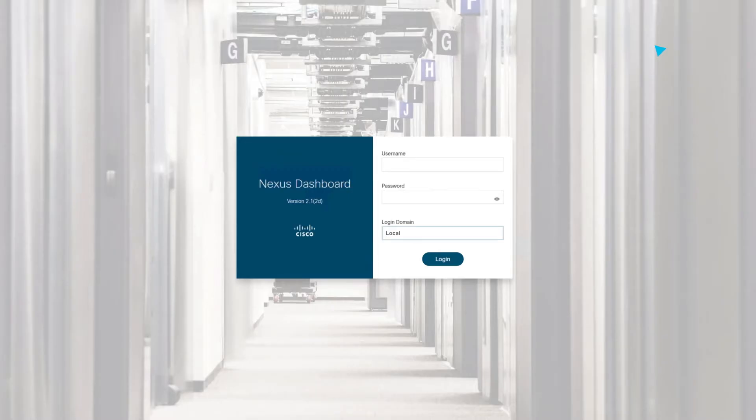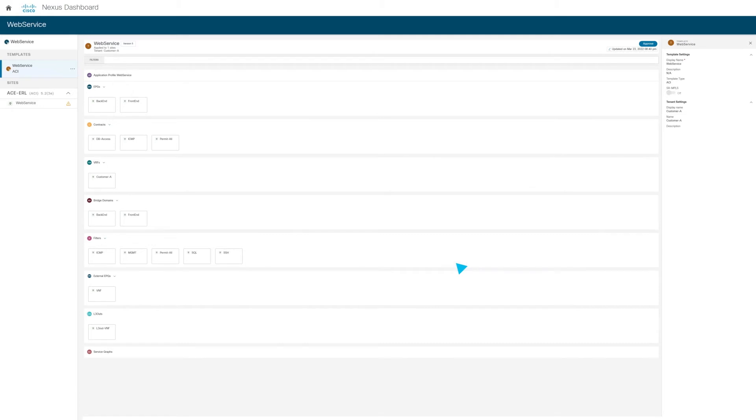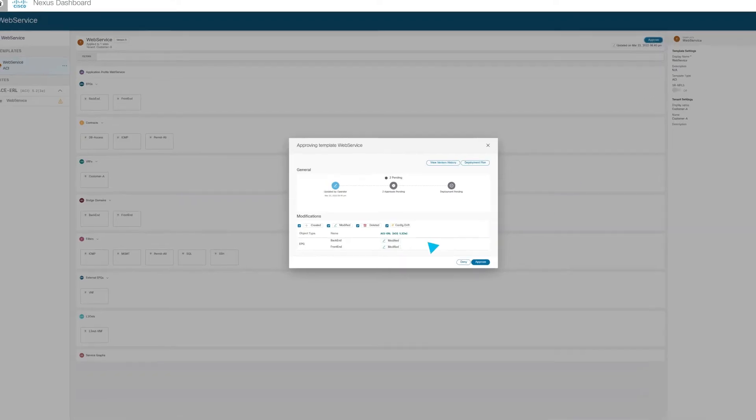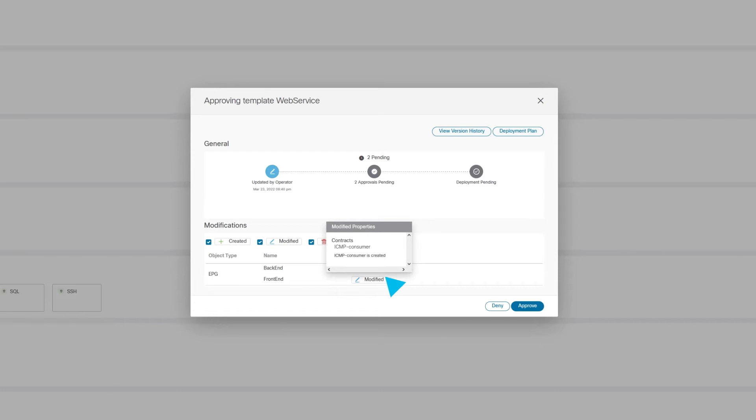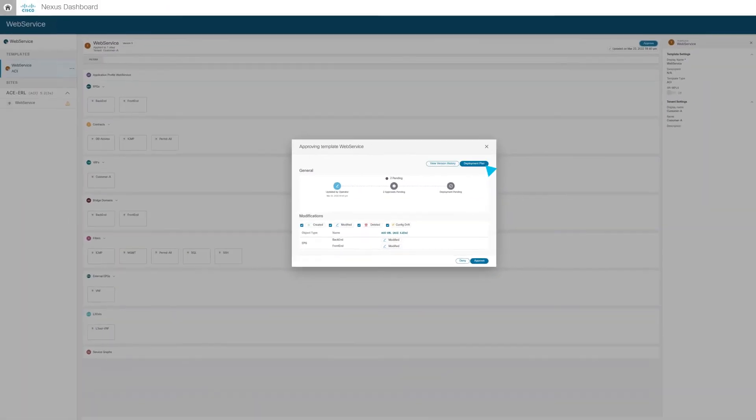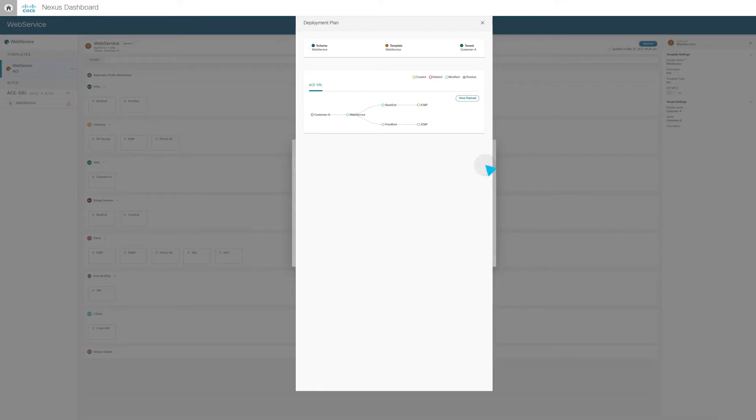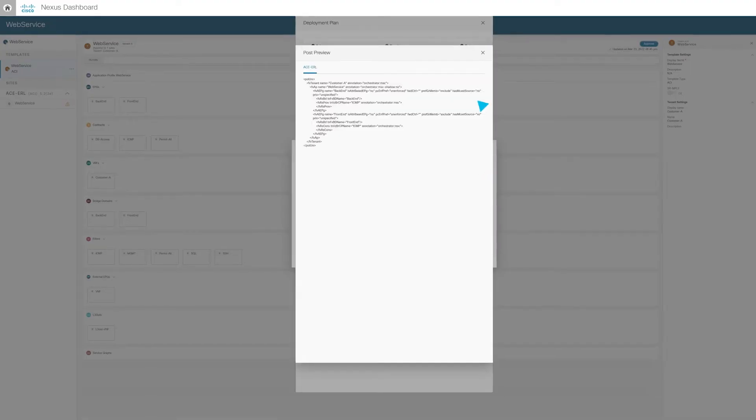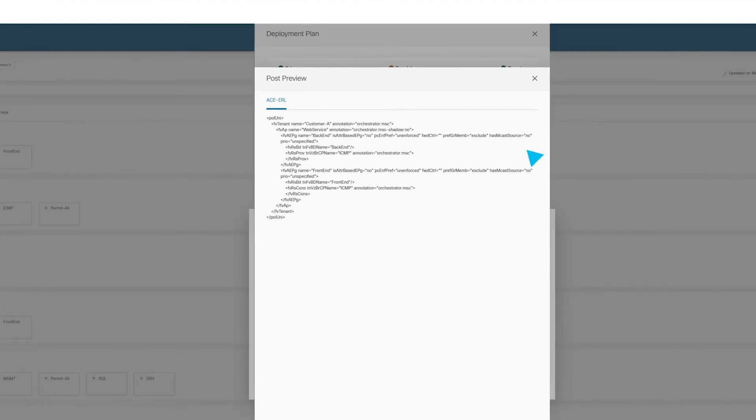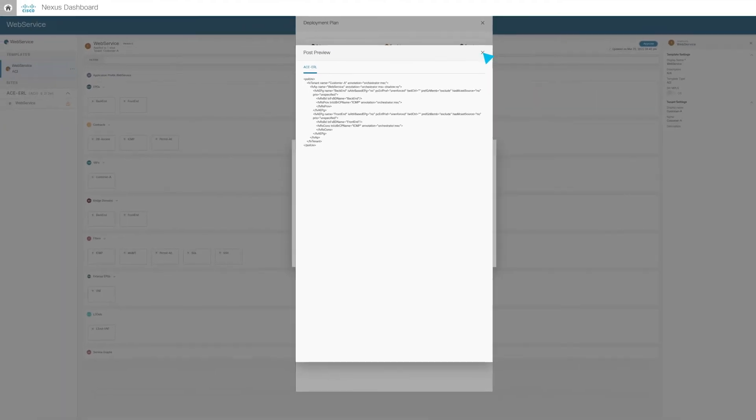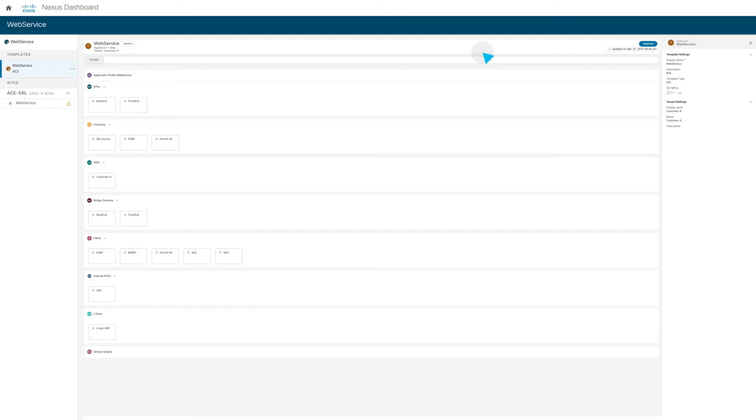The network approver logs in and is alerted about a change that needs approval. The change is validated, detailing what configuration is modified and the deployment plan, so the network approver can create a pre-change verification in the Nexus Dashboard to check this configuration.